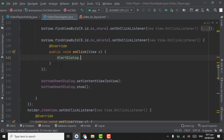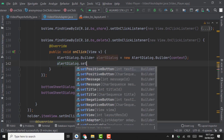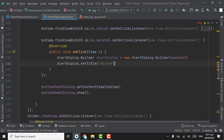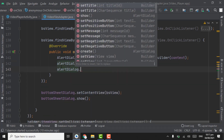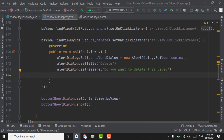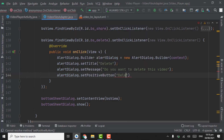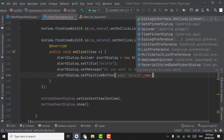Create alert dialog dot builder, alert dialog, new alert dialog — pass context here. Alert dialog dot set title — title will be 'Delete'. Now set message: 'Do you want to delete this video?' This will be the message. We have to show delete and cancel buttons. For this, alert dialog dot set positive button — positive button will be 'Delete' — and new dialog interface dot on click listener.